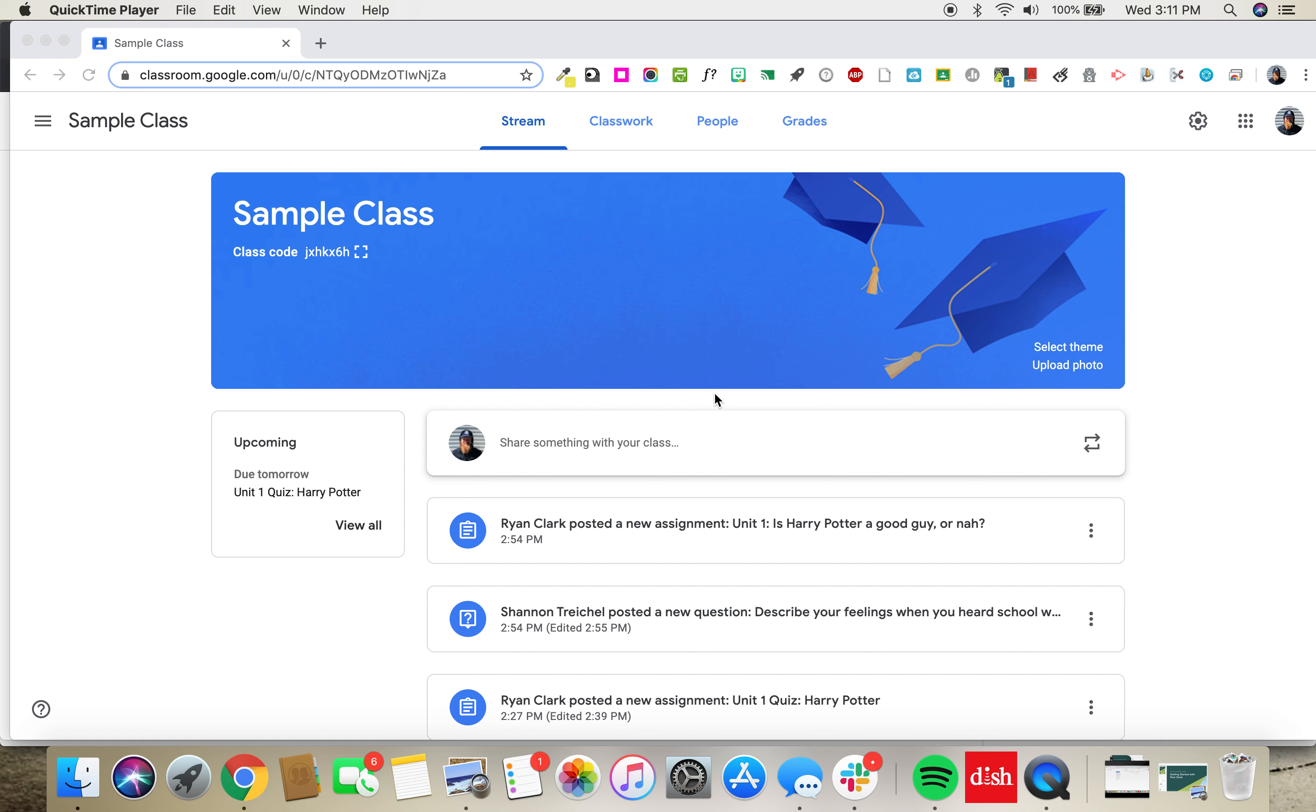Keeping track of work across multiple classes can be difficult. Luckily, Google has created a tool to help us out. It's called the To Do page.